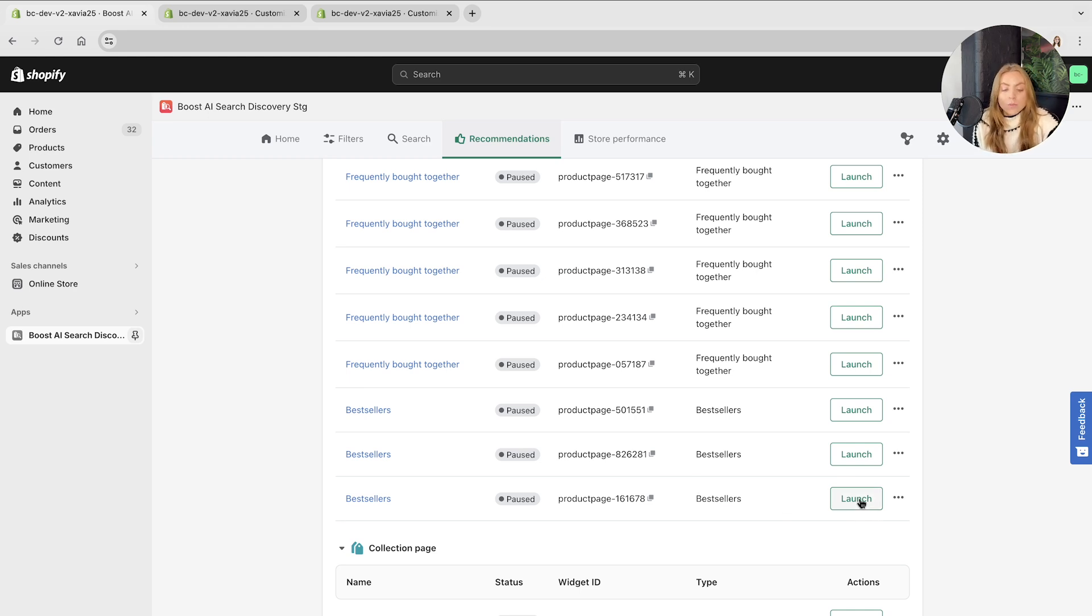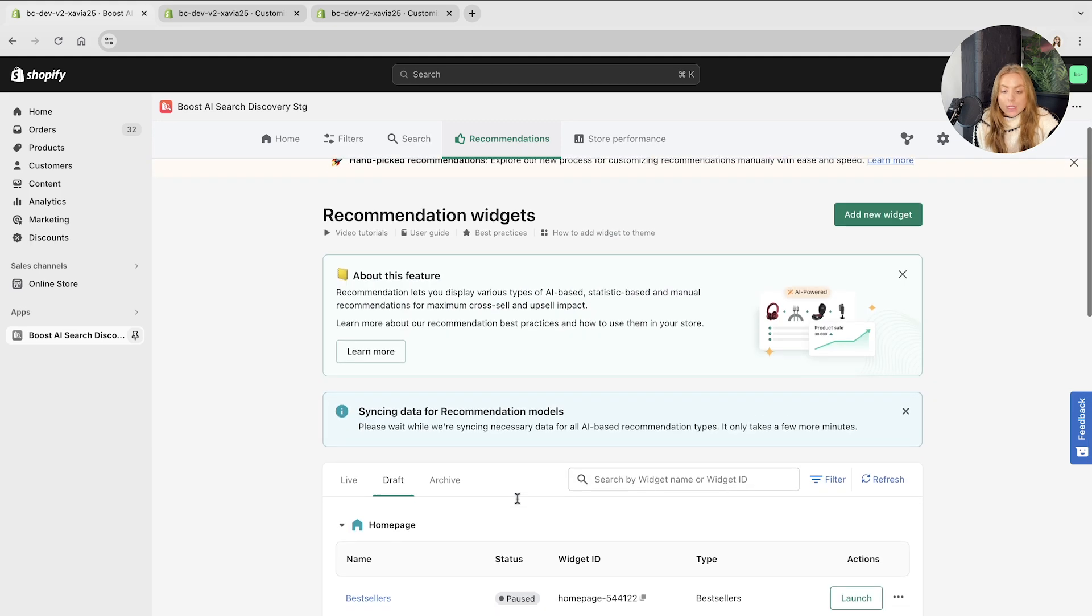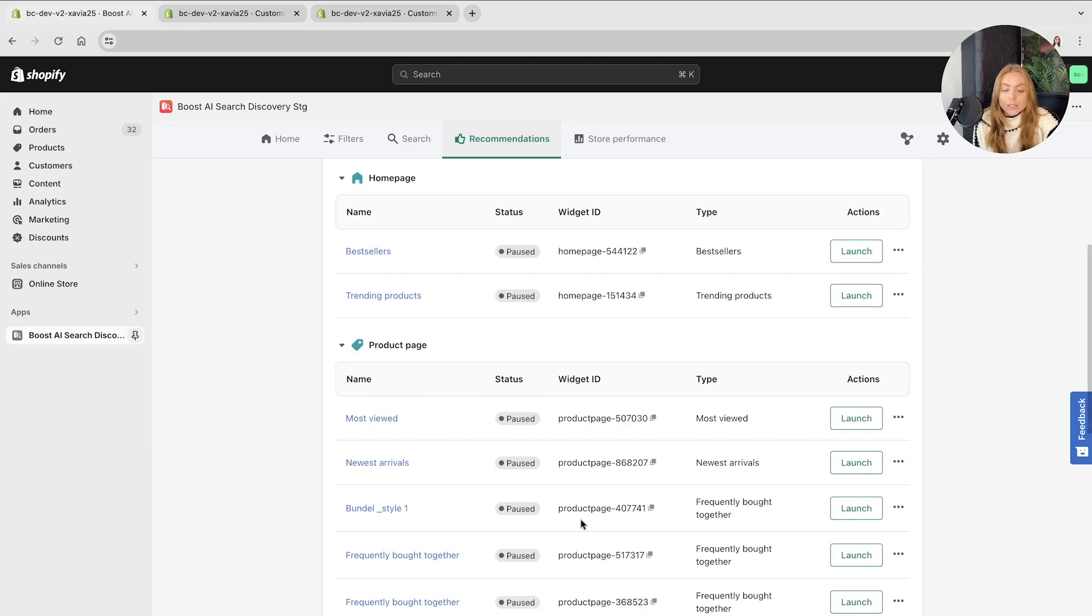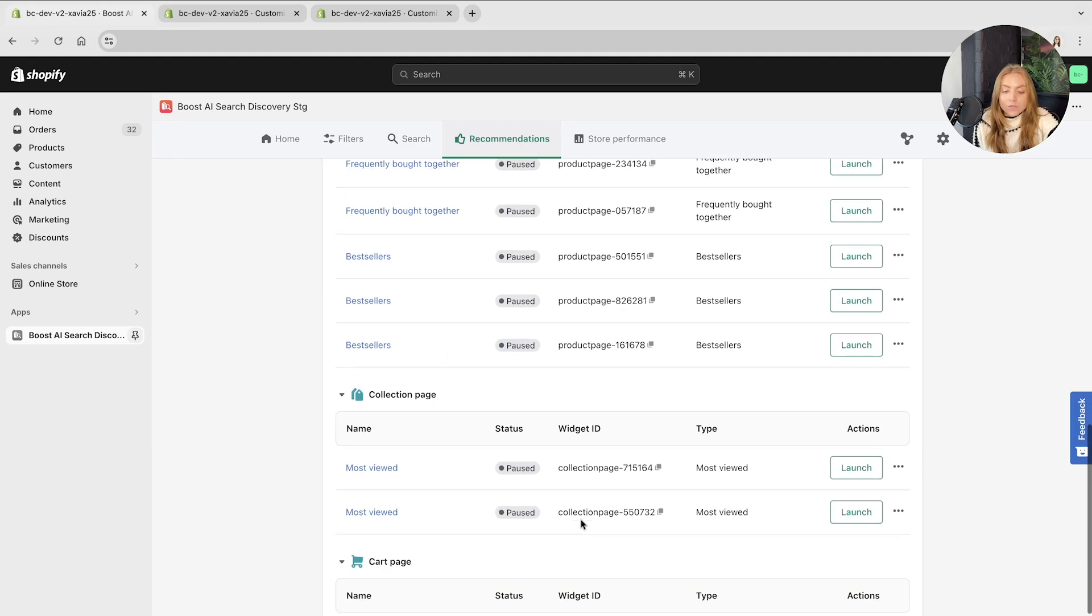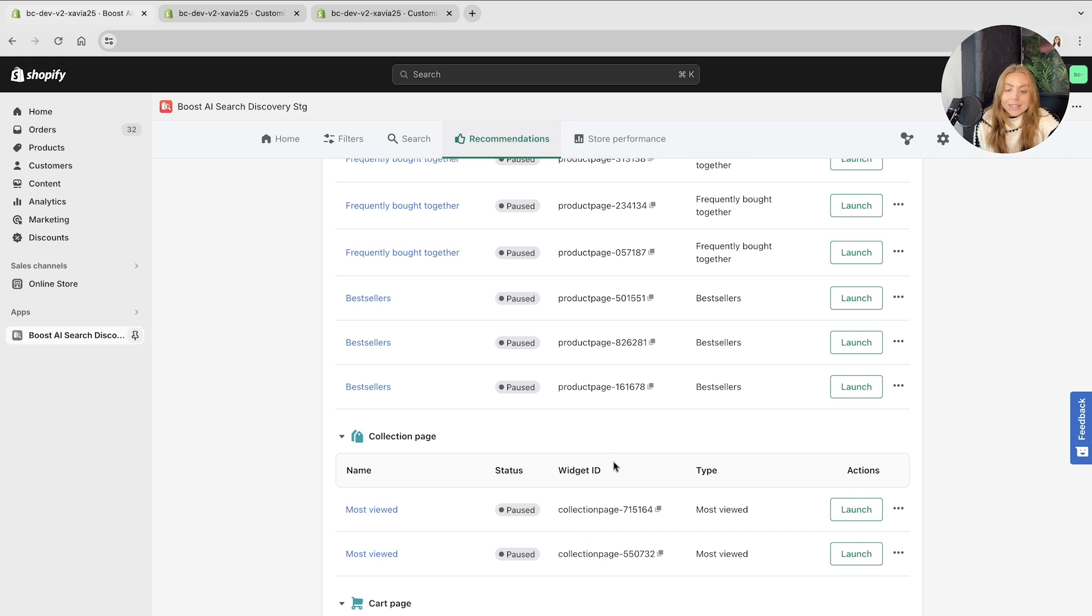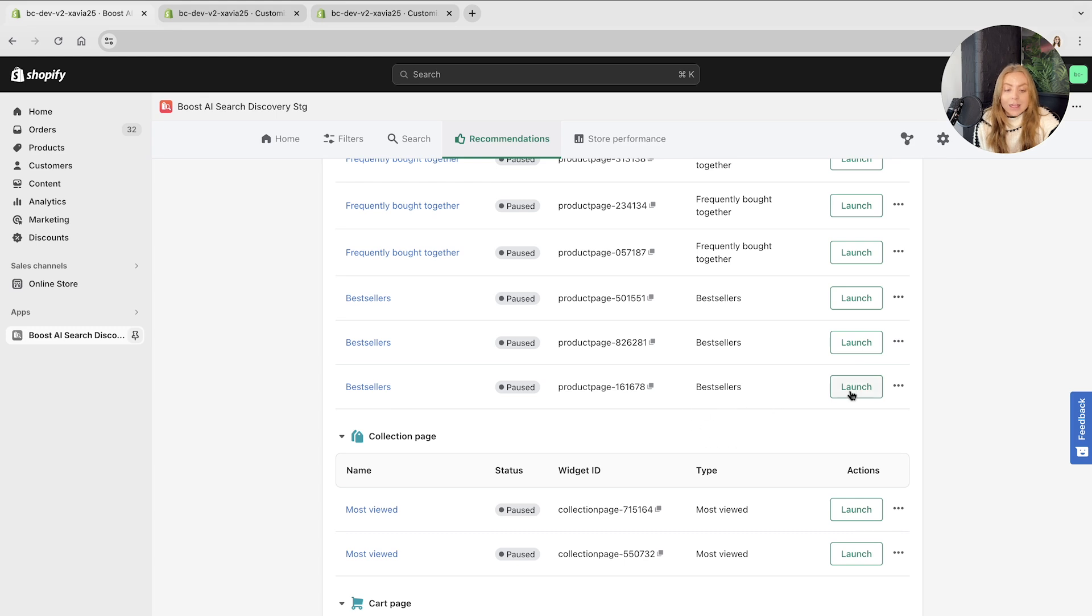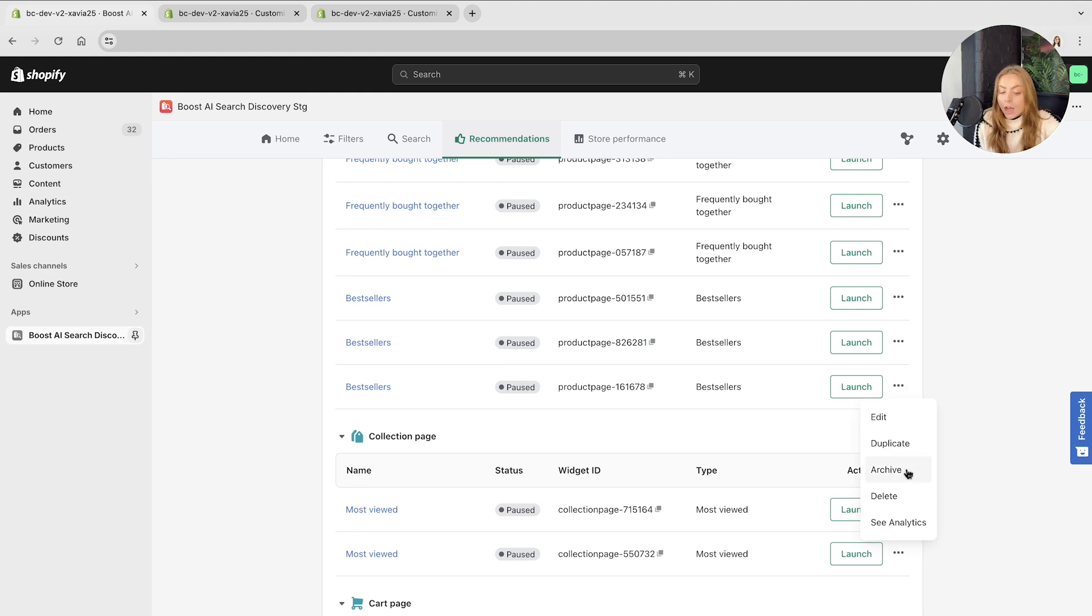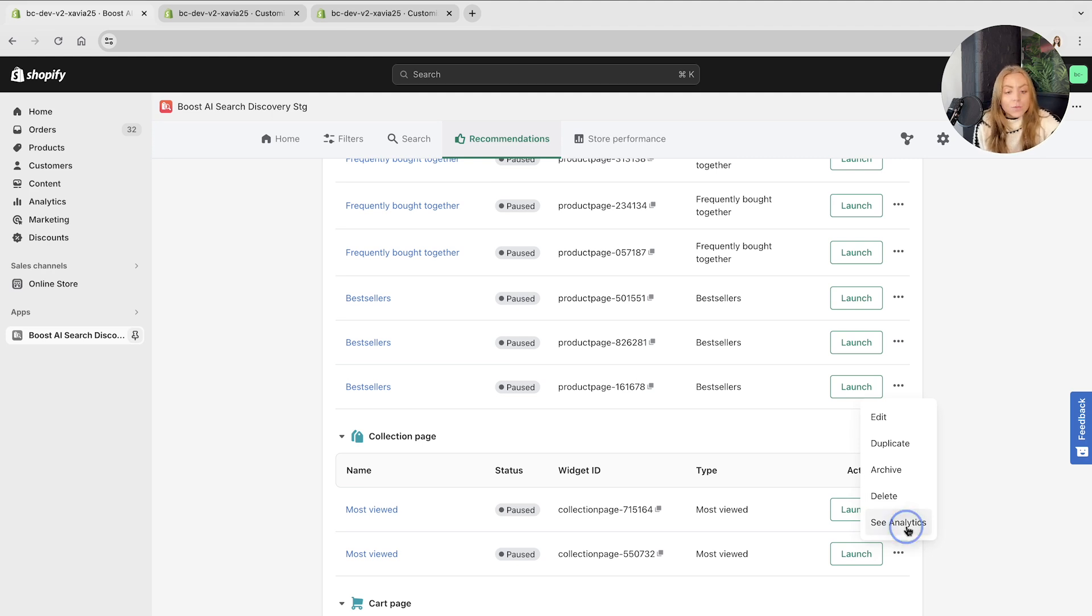It's important to note that it will tell you the status, the widget ID, so we can confirm the settings based on the widget ID we just created. If you click on these ellipses, you can edit this recommendation widget at any time, duplicate it, archive it, delete it, and also here you can easily see the analytics of this specific widget.